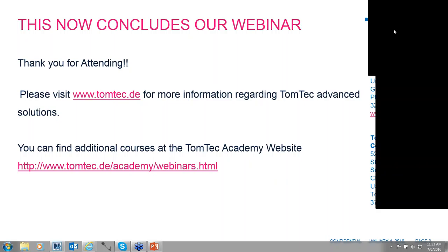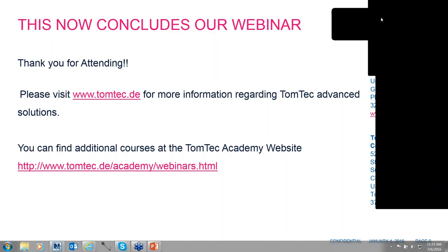It seems there are no further questions. If you have more questions later, please send them by email. You can also download the recorded webinar from our webpage — it should be available by tomorrow. Have a nice day, evening, or night — thank you again, and we hope you will join one of our upcoming TomTech Academy webinars in the future. Bye-bye.